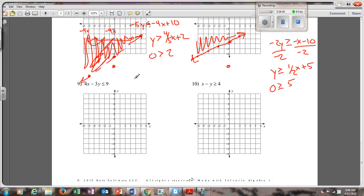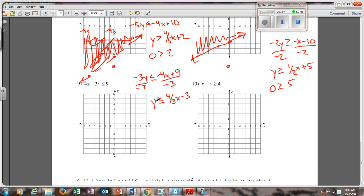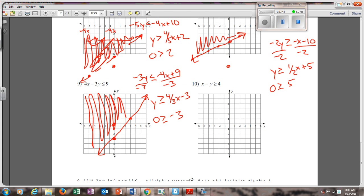Number nine: subtract the 4x over. That gives me negative 3y is less than or equal to negative 4x plus 9. Divide by negative 3 — that gives me y is greater than or equal to 4 thirds x minus 3, and this flips to greater than or equal to because I divided by a negative. Go down 3, make a dot. Go up 4 and over 3, make another dot. Go up 4 and over 3 again. It's got an equal sign, so it's a solid line. Plug (0, 0) in: 0 is greater than or equal to negative 3 — is that true? Yes. So since it's true, I shade on the same side as (0, 0).